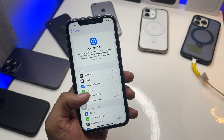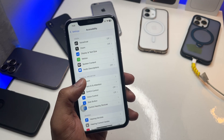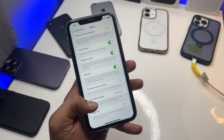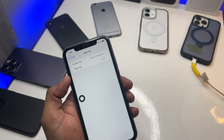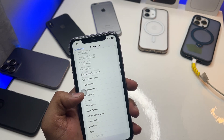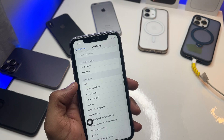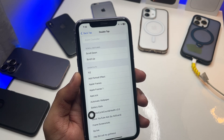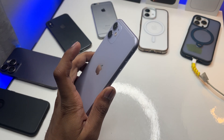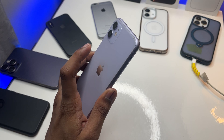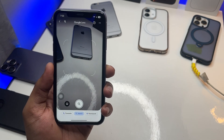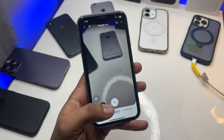Now jump to Settings and find Accessibility on the home page of Settings. In Accessibility, find Touch, then swipe all the way down and you will see 'Back Tap.' Under Back Tap, select 'Double Tap,' swipe up to Shortcuts, and you'll see your shortcut — mine is '1 1 2' — choose it.